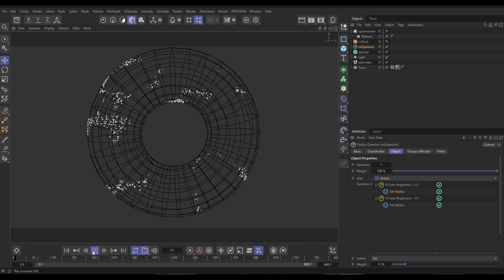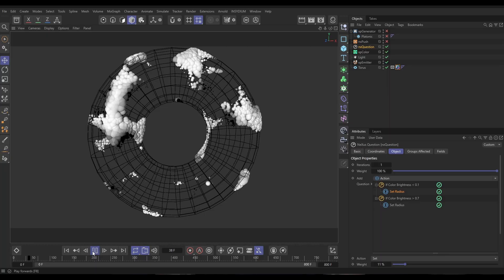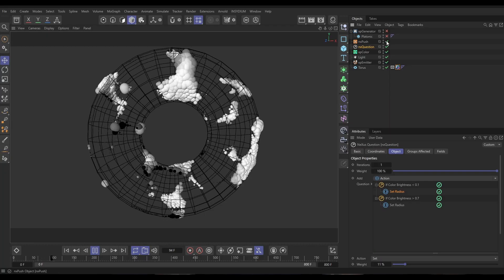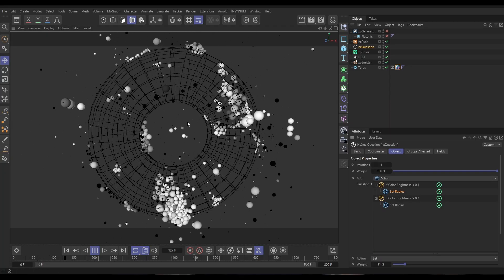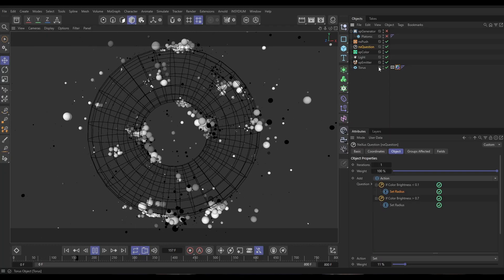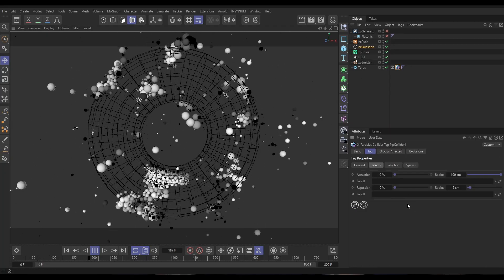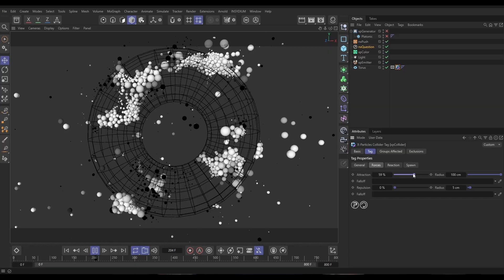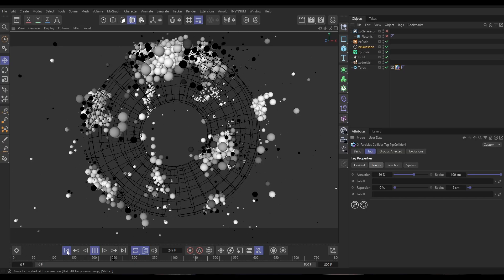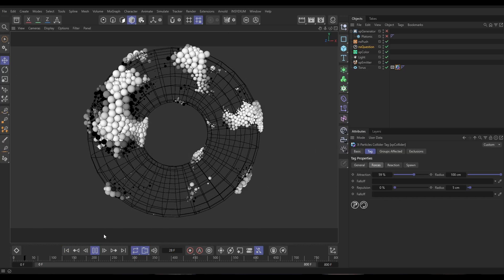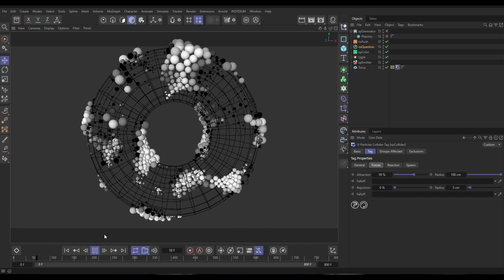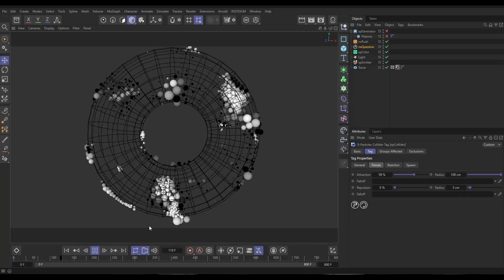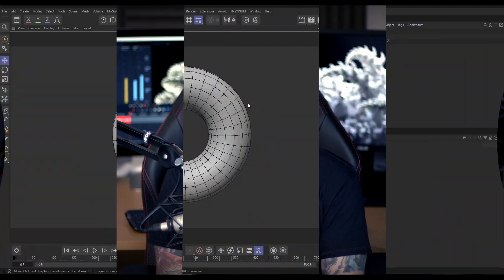Hi there, Bob Wormsley here from Insidium. On today's Top Tip Tuesday, we're going to be making this dynamic particle sim. We'll use Nexus Question to scale the particles, then push them apart with Nexus Push, and keep them on the surface of our geometry using the collider tag Attraction Force. Let's get started.